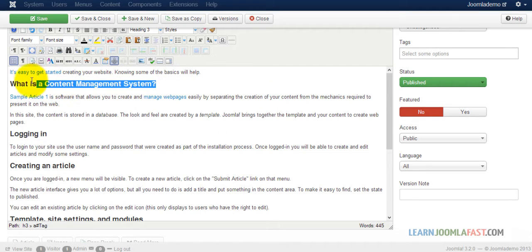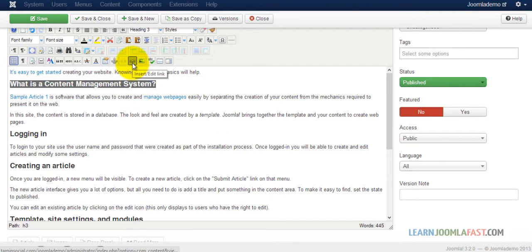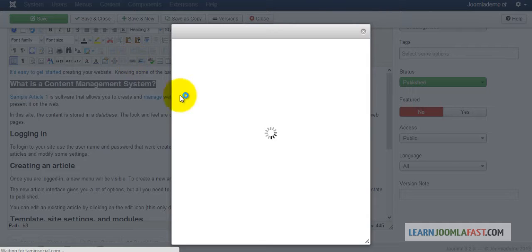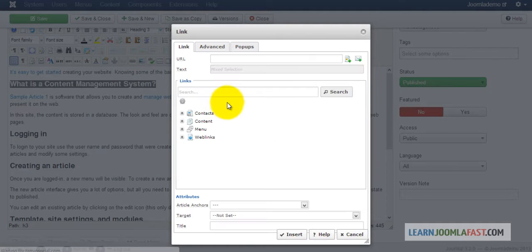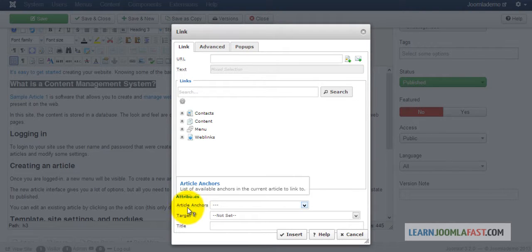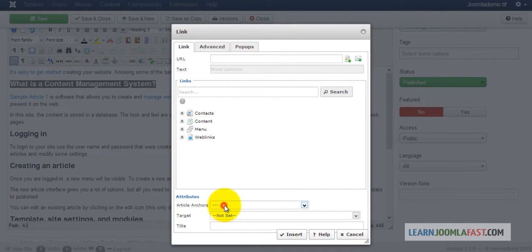Next, go to what is the content management system. You want to highlight that and click on the insert edit link. Once you have that, click where it says at the bottom attributes article anchors.